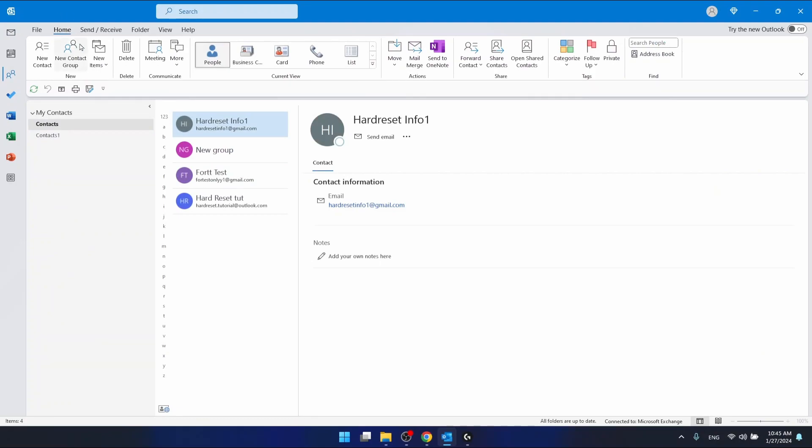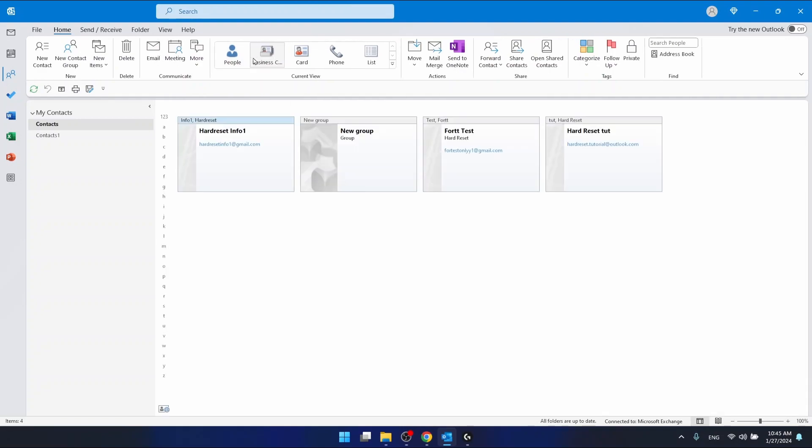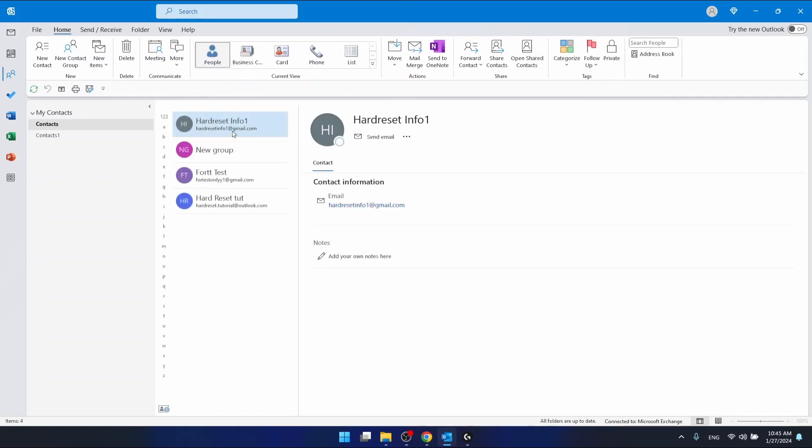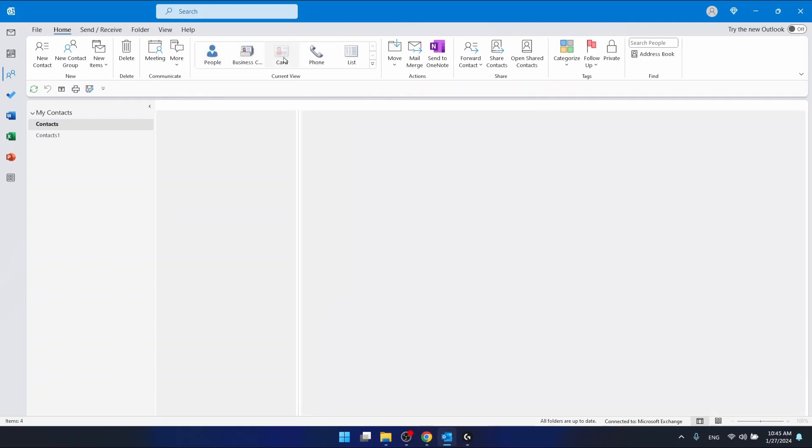which is right here in the top left corner. Here you have your contacts and in the current view you can select the business card view. Here you're going to have the business cards of all your contacts, and the one on the top is actually your business card, the same as in the people section.